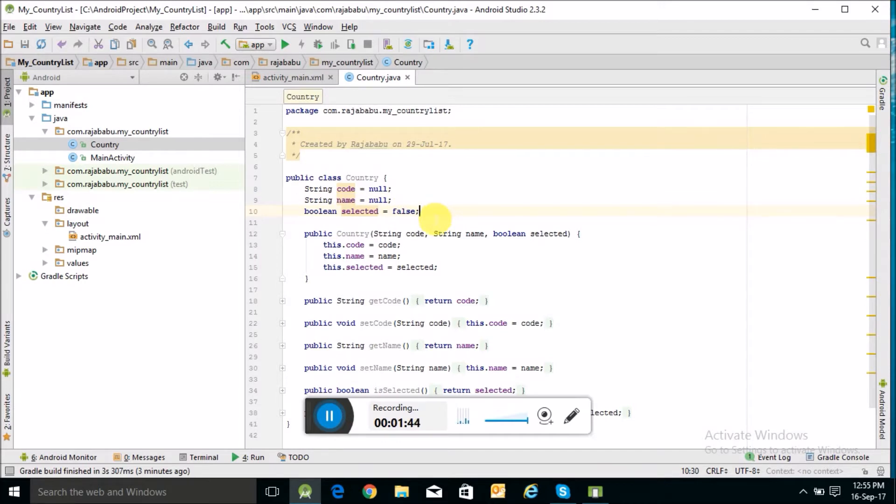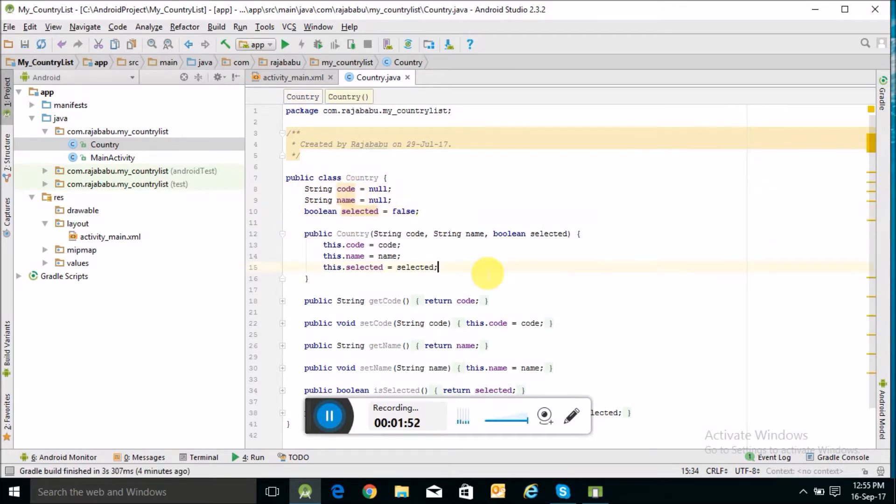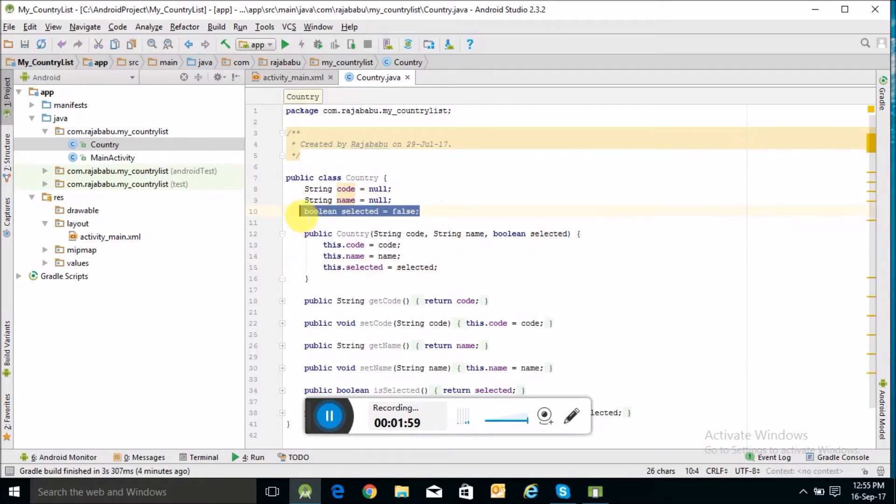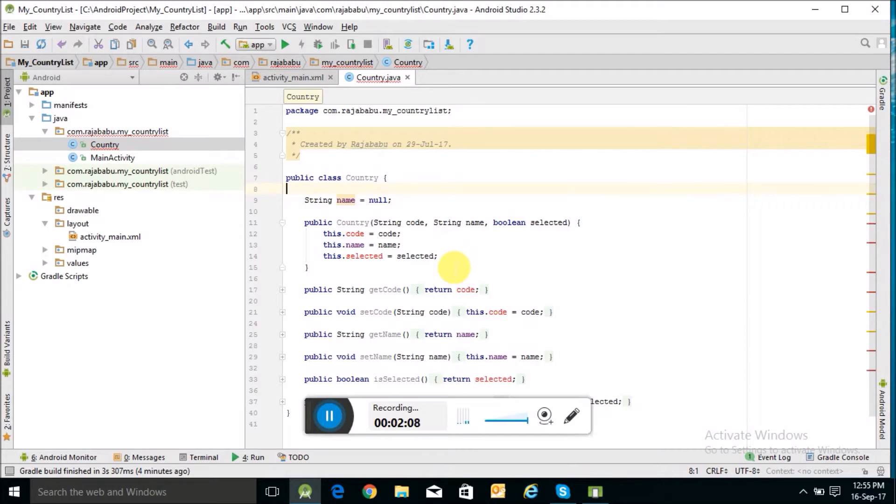But I will only display the country name, so these two parameters are not required. I can remove them also, so I will just delete them.